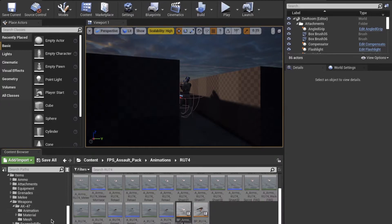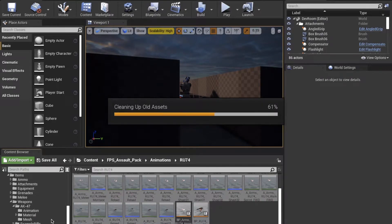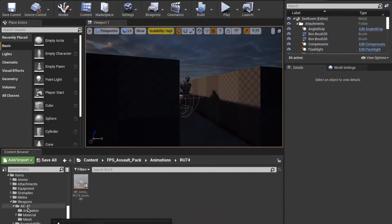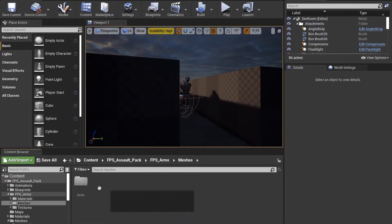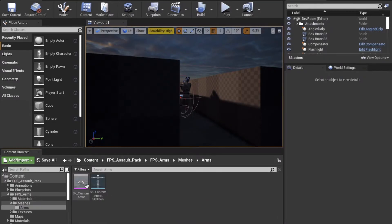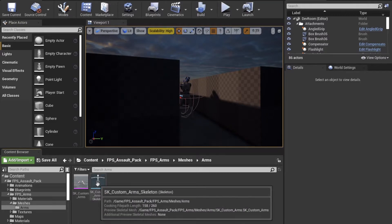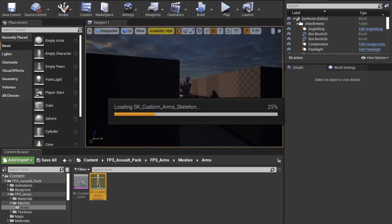We also want to copy all the animations for the hands and weapons, so we can retarget them later to work with the skeleton, which we'll do now.